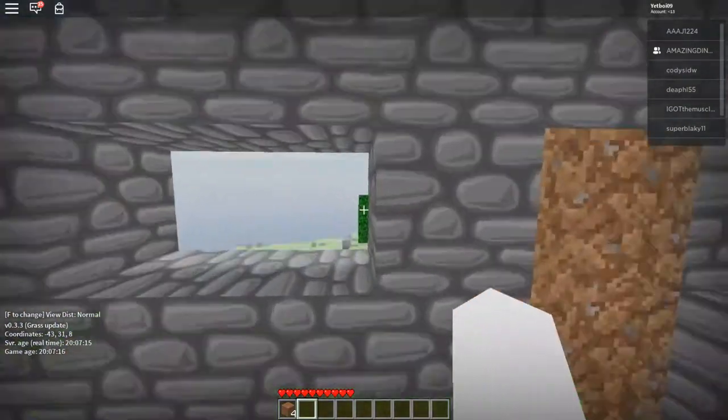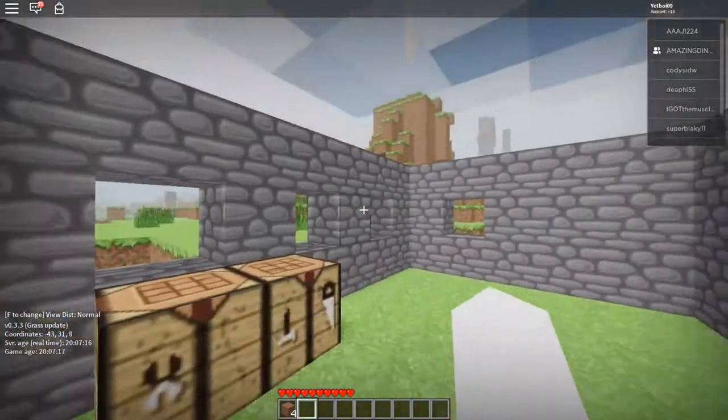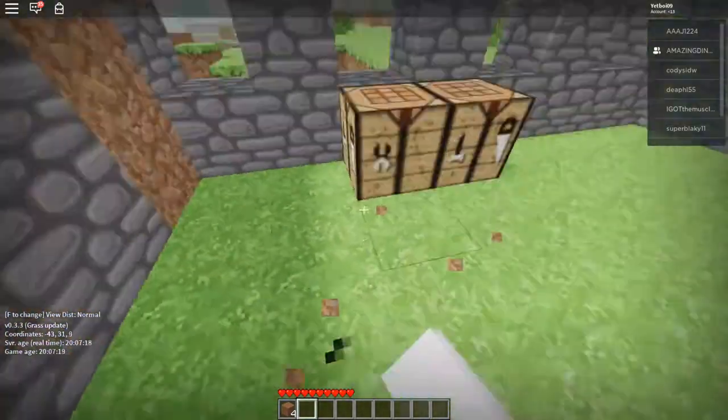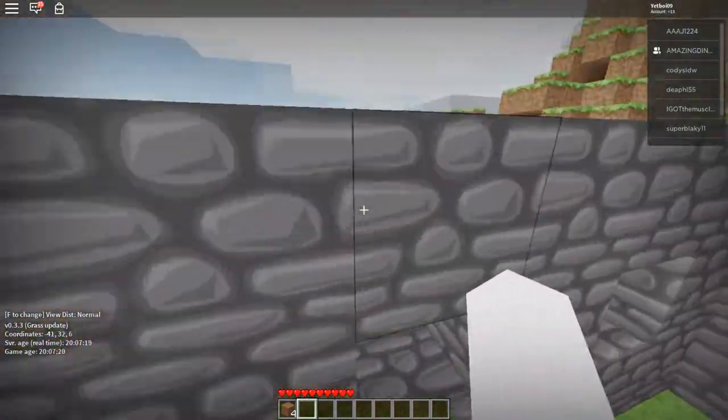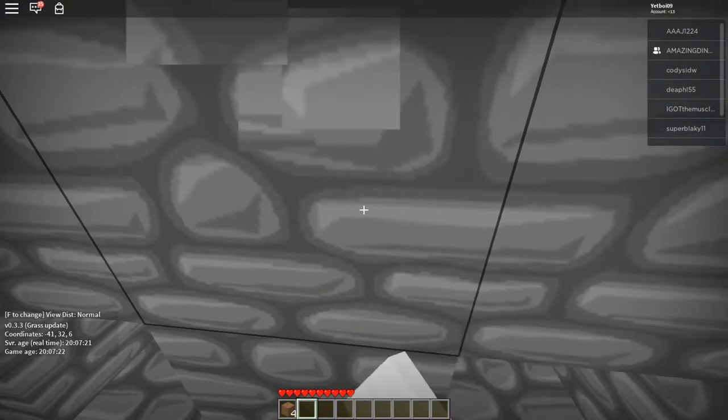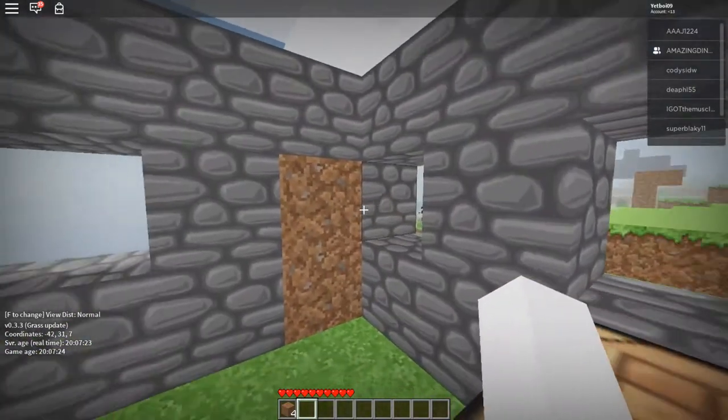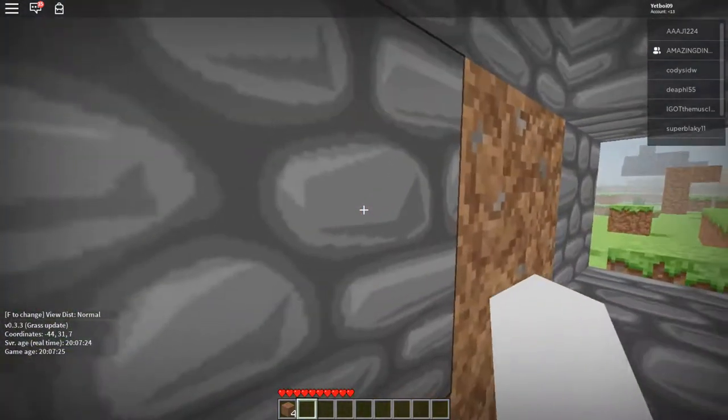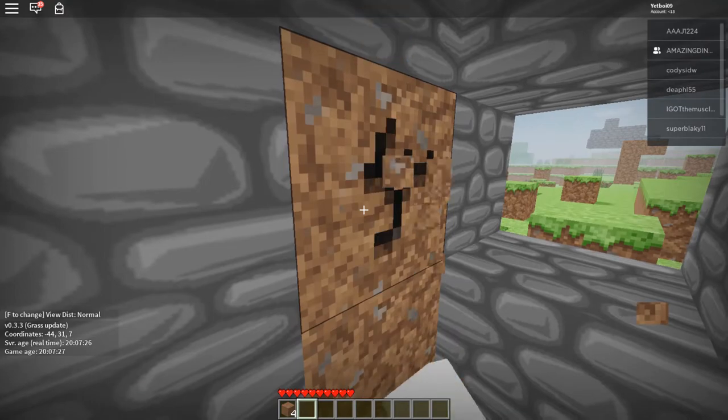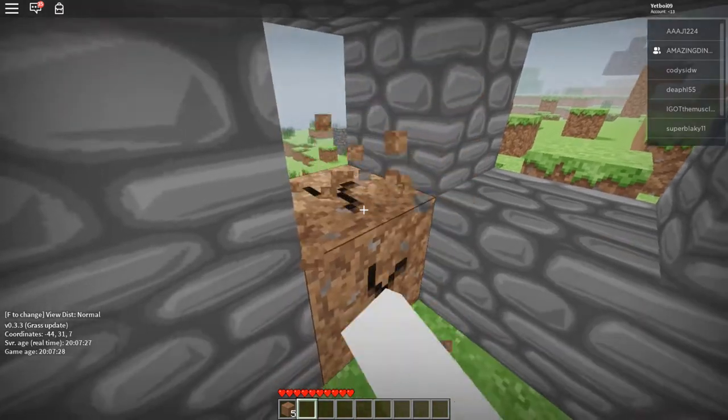This is gonna be a fort, this is our fort nobody can get in. Actually people can get in. Yeah this is gonna be our house with a door, with a dirt door.